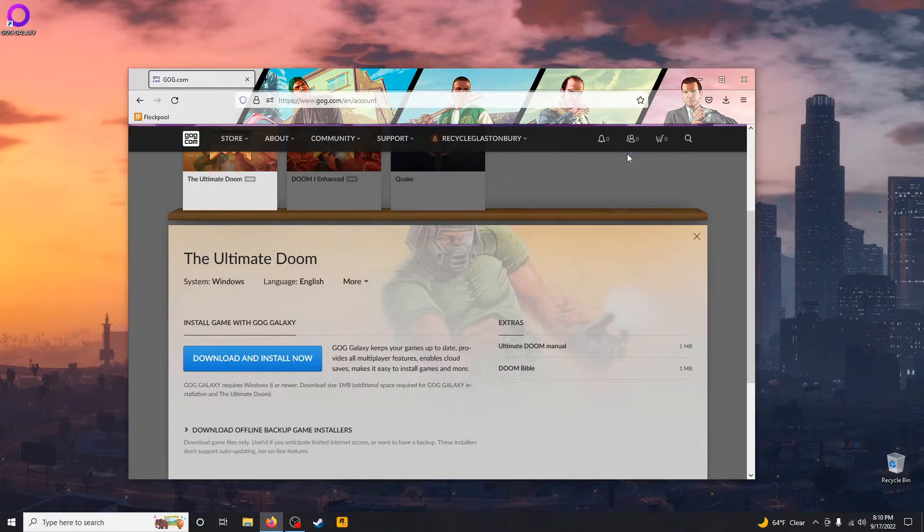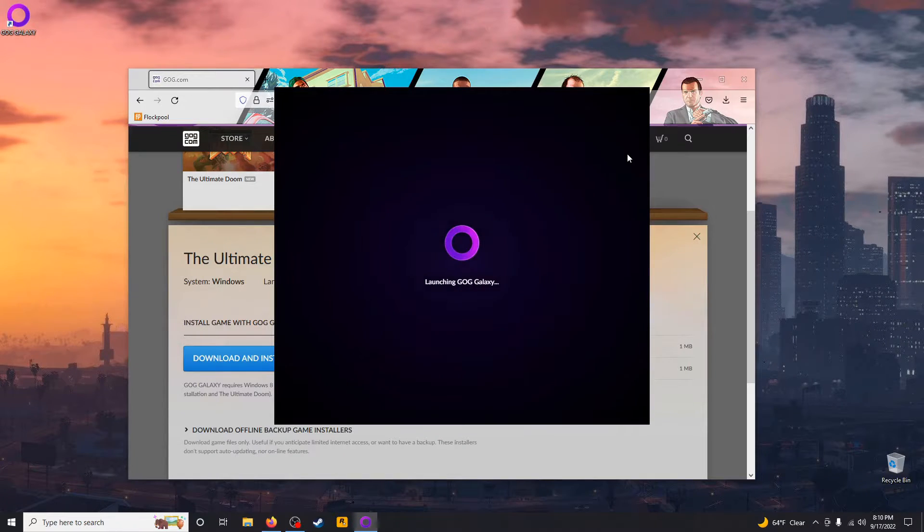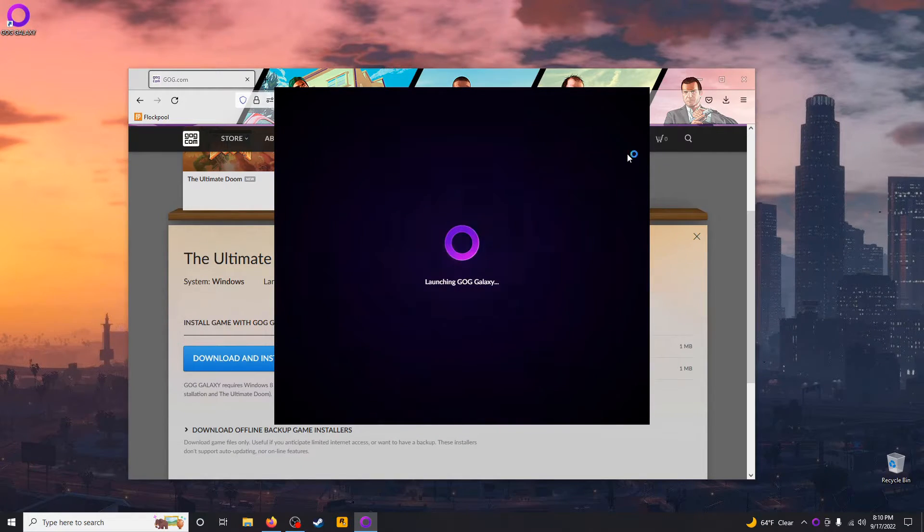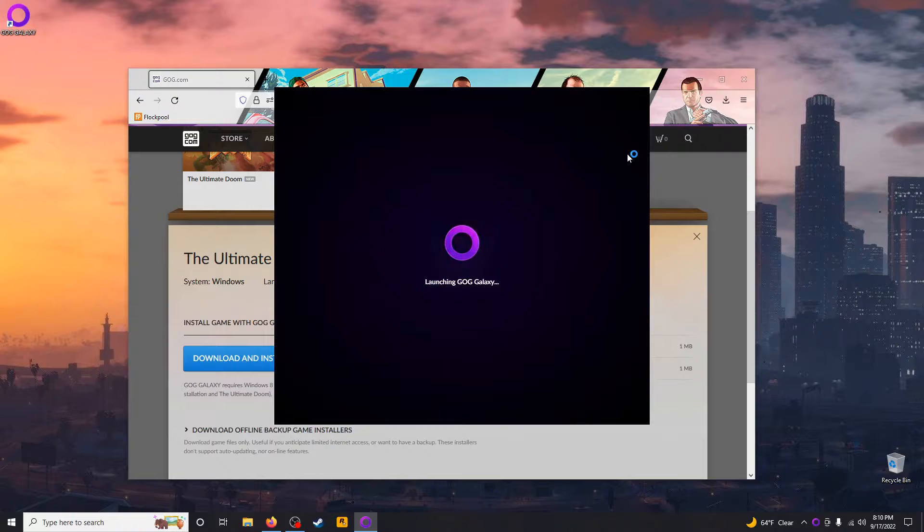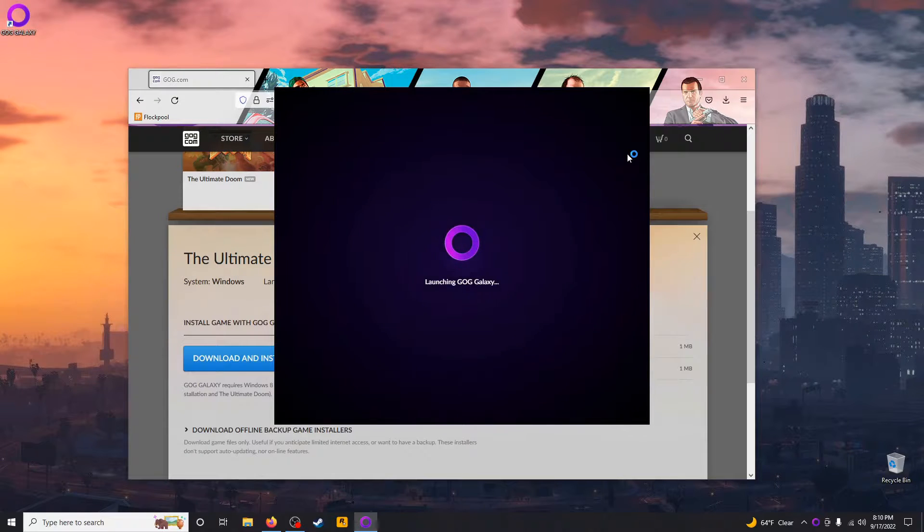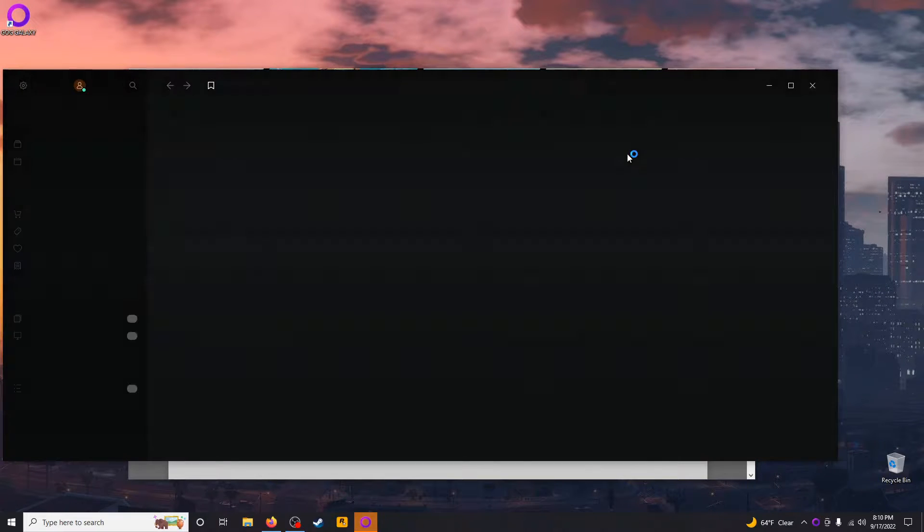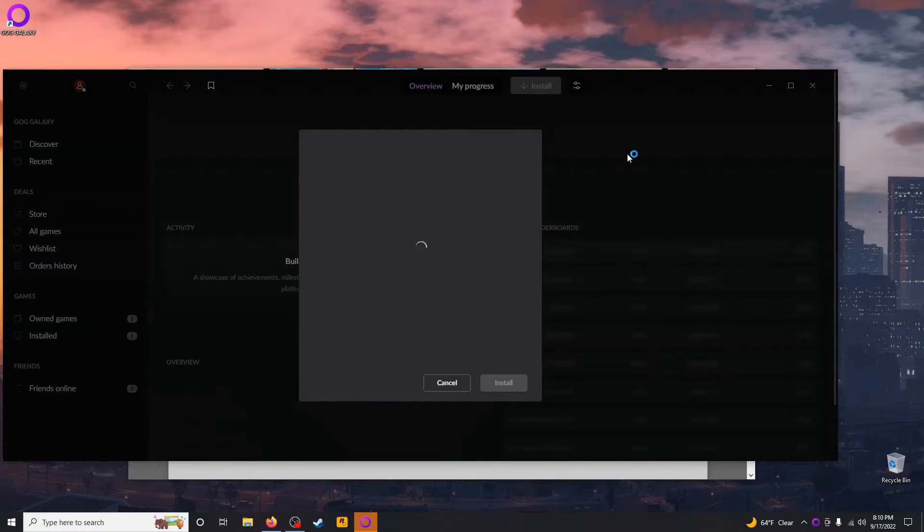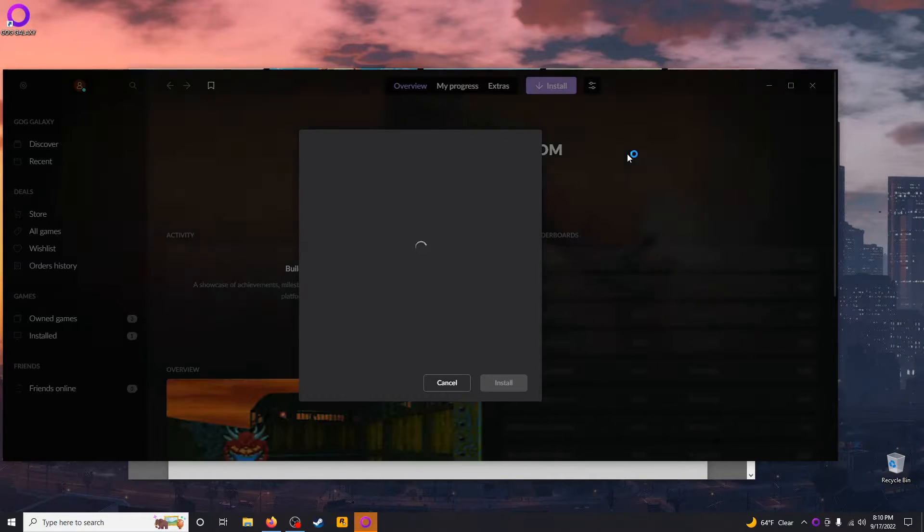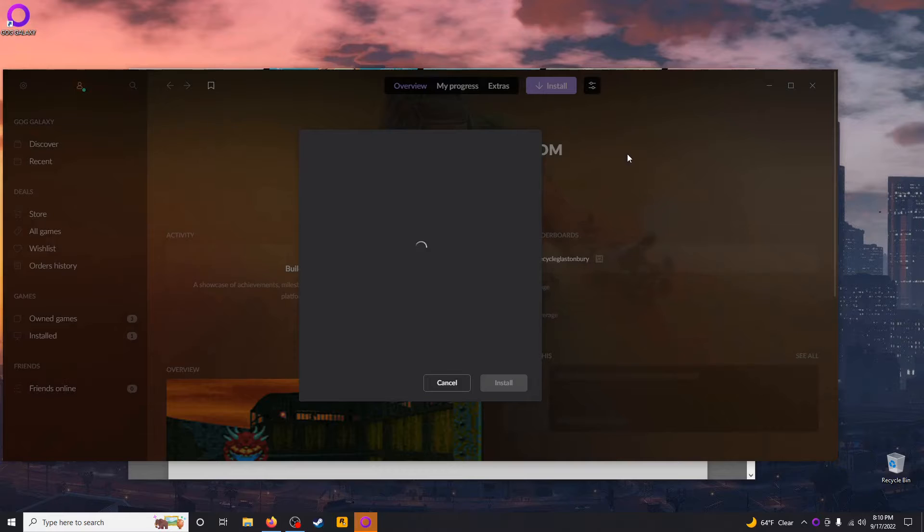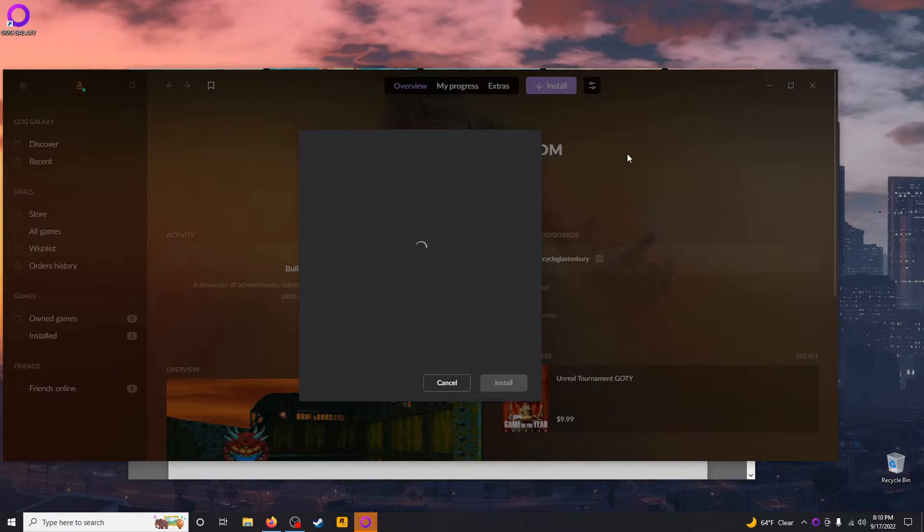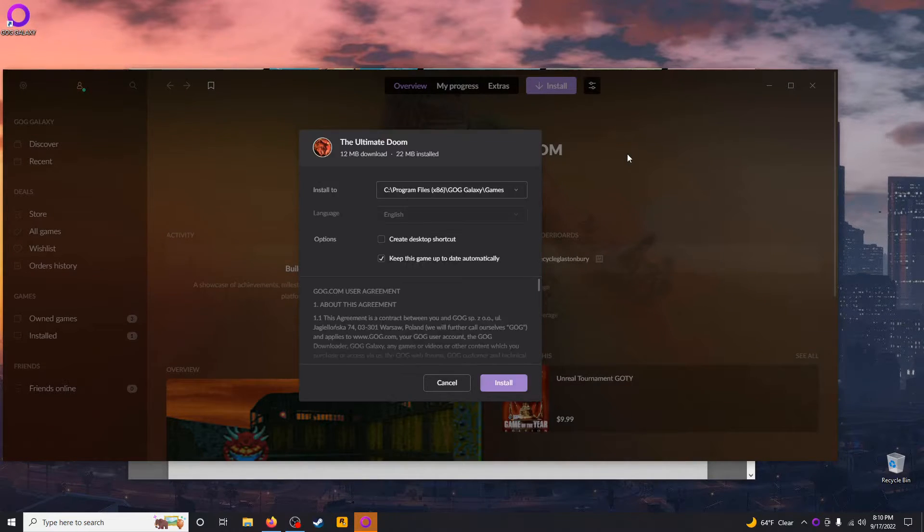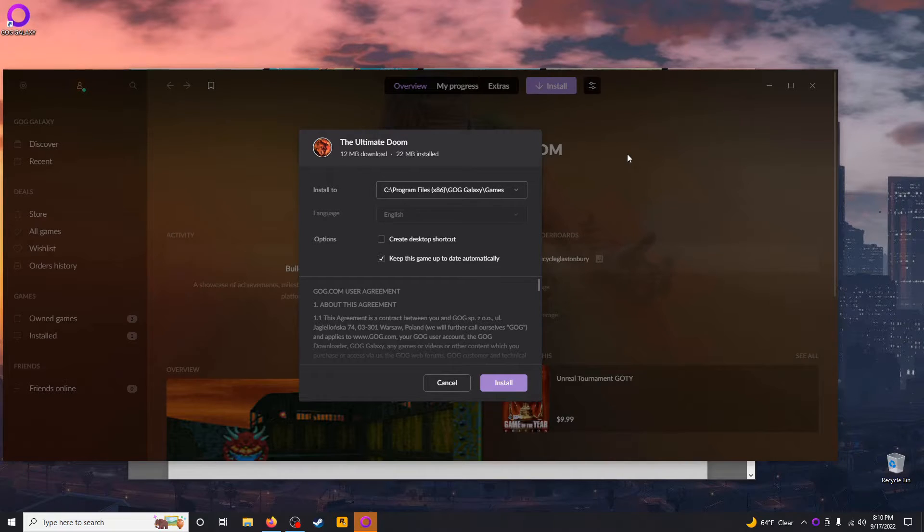GOG Galaxy will load up, and the option to install Doom should come right up. Click the Install button.